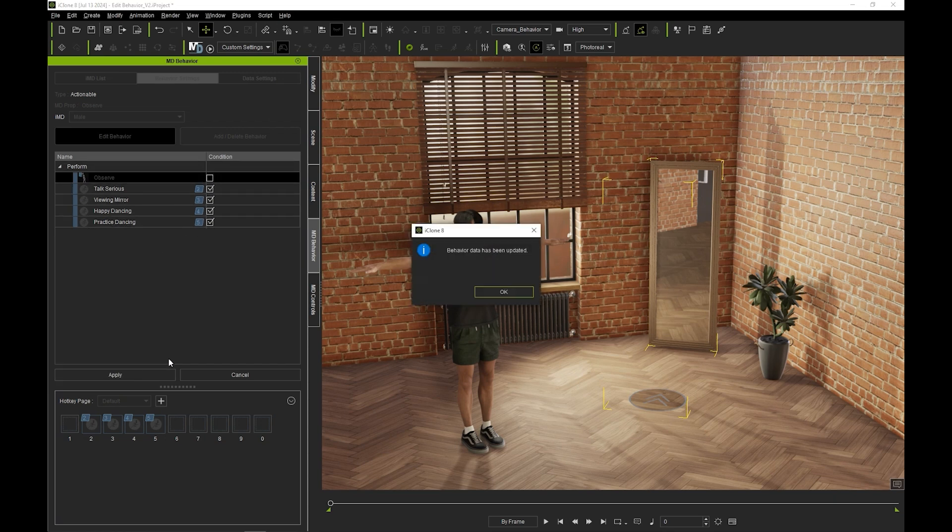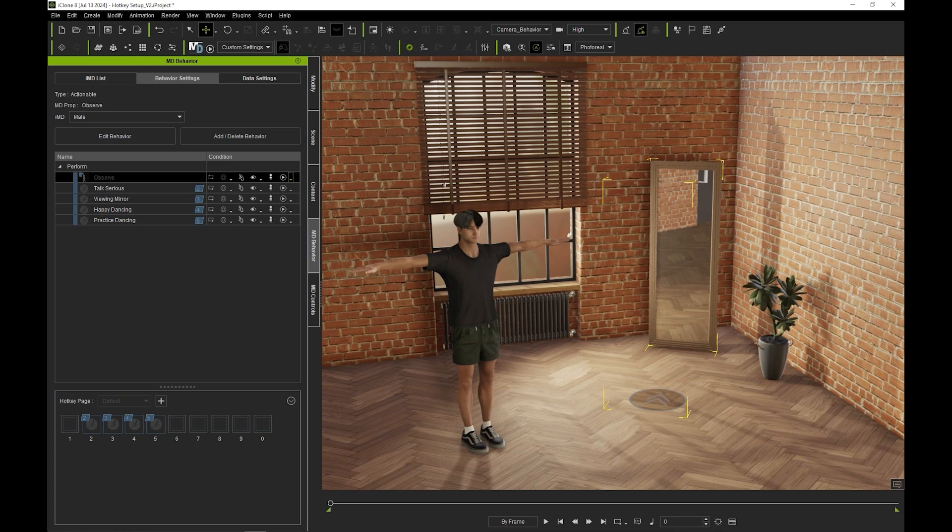It will, however, be removed from your hotkey menu, and you can click and drag here to rearrange your motions according to your preference.